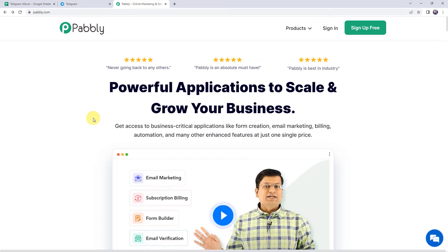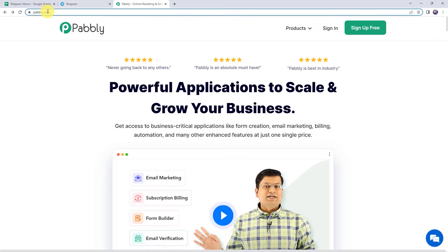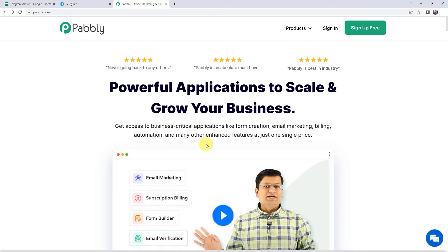To share an album on a Telegram channel from Google Sheets, first we need to login to pabbly.com. This is the website of Pabbly. Here we can find two options: sign in and sign up free. If you are a new user, just click on the sign up free button and you can create your own account in just two minutes — you are going to get free tasks every month. If you are already a user of Pabbly Connect, simply sign in.